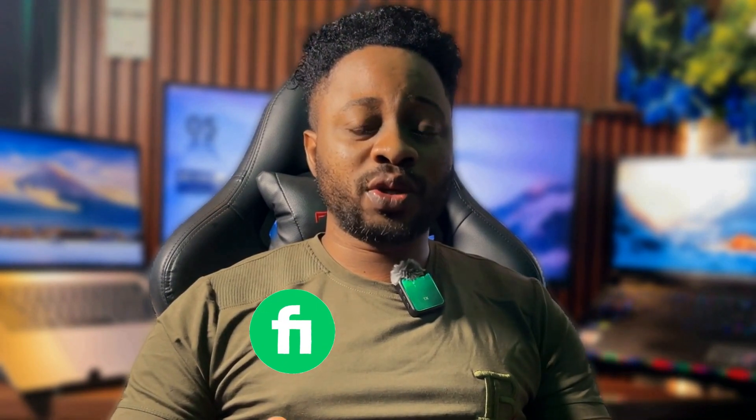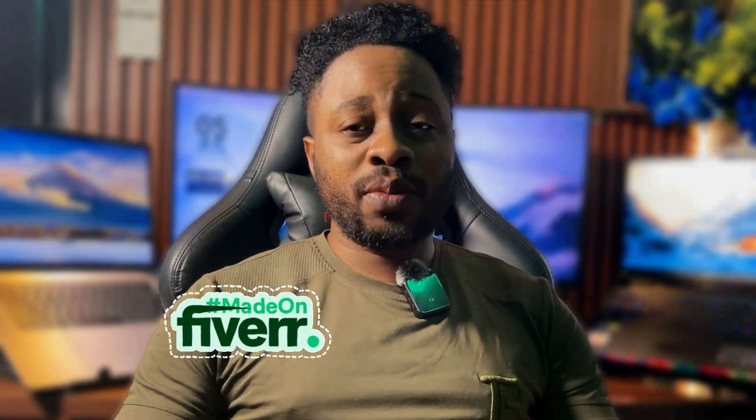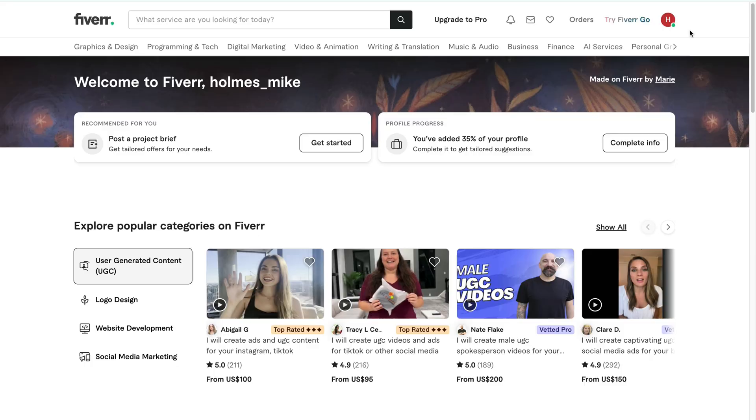Welcome back to the Fiverr Beginner Series. In the last video, we created your Fiverr account and set everything up with the right location and tools. Now, it's time to take the next important step, becoming a seller and properly setting up your Fiverr profile. Your profile is the first thing clients will see. If it looks weak or incomplete, you might lose jobs before you even start. So in this video, I'll walk you step by step through how to switch to a seller account and build a professional profile that attracts buyers. And yes, we'll be using AI tools like ChatGPT and ImageFX to help make this setup smarter and more effective. Let's begin.